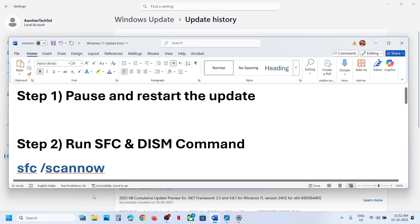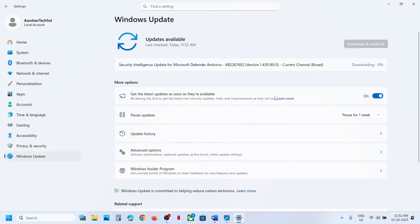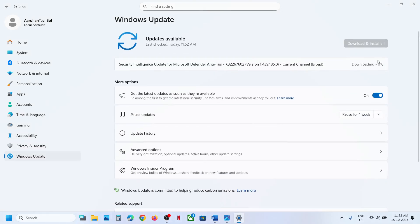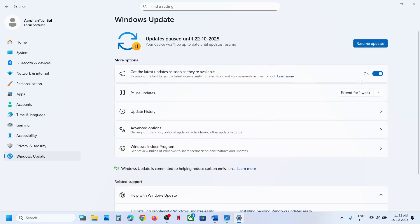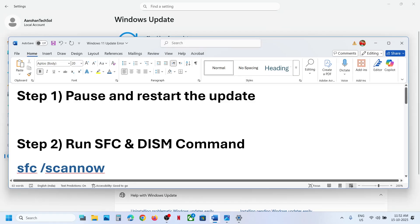The first step is to pause and restart the update. Go to Windows Update and if you see the retry option, first try to retry and check. If that does not work, you can pause the update, and once paused click on resume updates and then check.